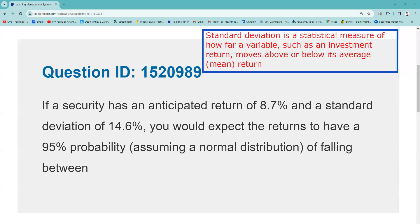Standard deviation is a statistical measure of how far variables — such as an investment return — move above or below their average, the mean. I always use the example, as an NBA fan, of a basketball player.